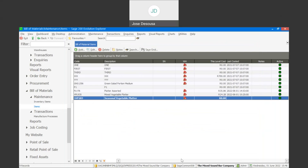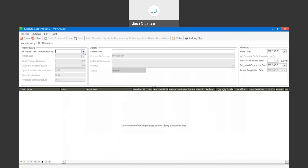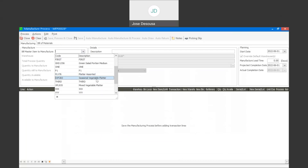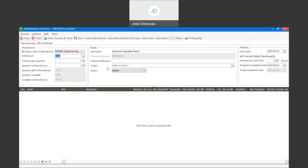Under Bill of Materials Transactions, Manufacture Processes, I'm going to start the process and click the Add button. I can specify which item I'm going to be manufacturing, the quantity, and the warehouse. You'll notice there is a manufacture process number, and we can link it to a project and insert an external reference if required. There's also a section for manufacturing lead time and a projected completion date. I'll now save the manufacture process — the status is active and we can continue.